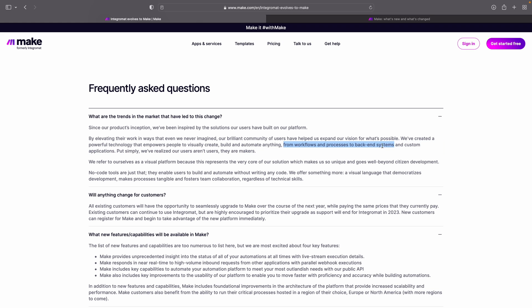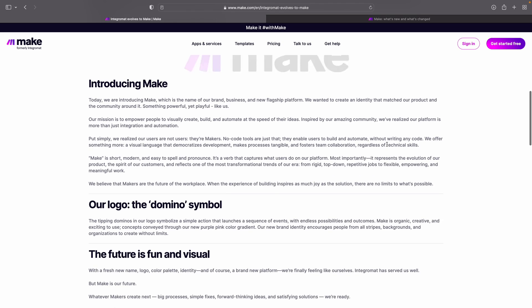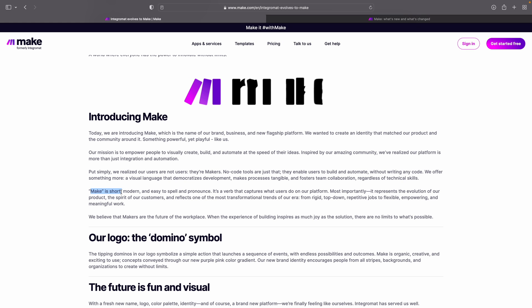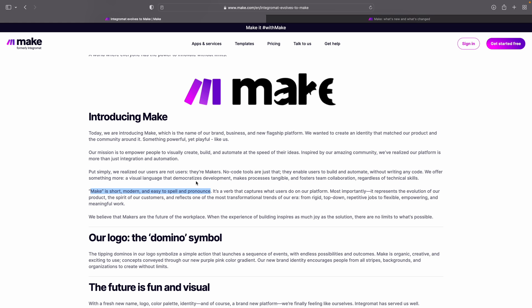People are creating workflows, processes for backend systems, and custom applications — way more than just automations and integrations. The name Make is really short. They also say it's short, modern, easy to spell and pronounce. I guess that's also the reason for this rebranding — Integromat sounds maybe a bit taggy. And I think Make really sounds like something anybody could do. So that's a bit why they changed.